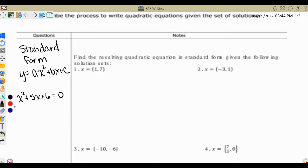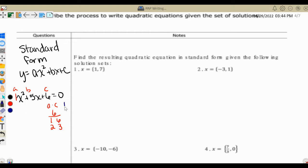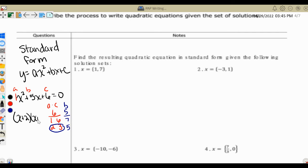We would label our a, b, and c. Then we would multiply a times c to get 6, find all the factors of 6, and look at our b value to see which factors add up to that b value. In this case it's 2 and 3. Since our a is 1, we can jump straight into x plus 2 times x plus 3 equals 0.